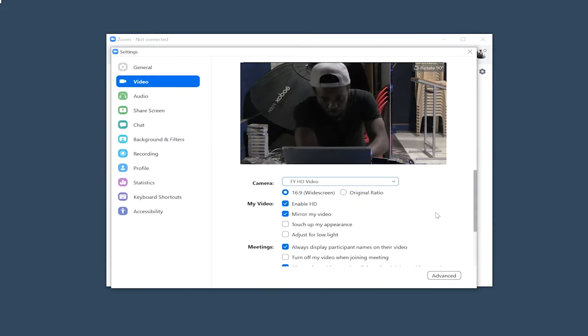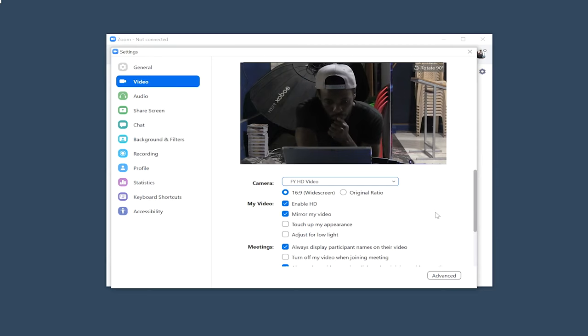Next thing we are going to be looking at is how you could use the device to capture other computer screens or consoles.